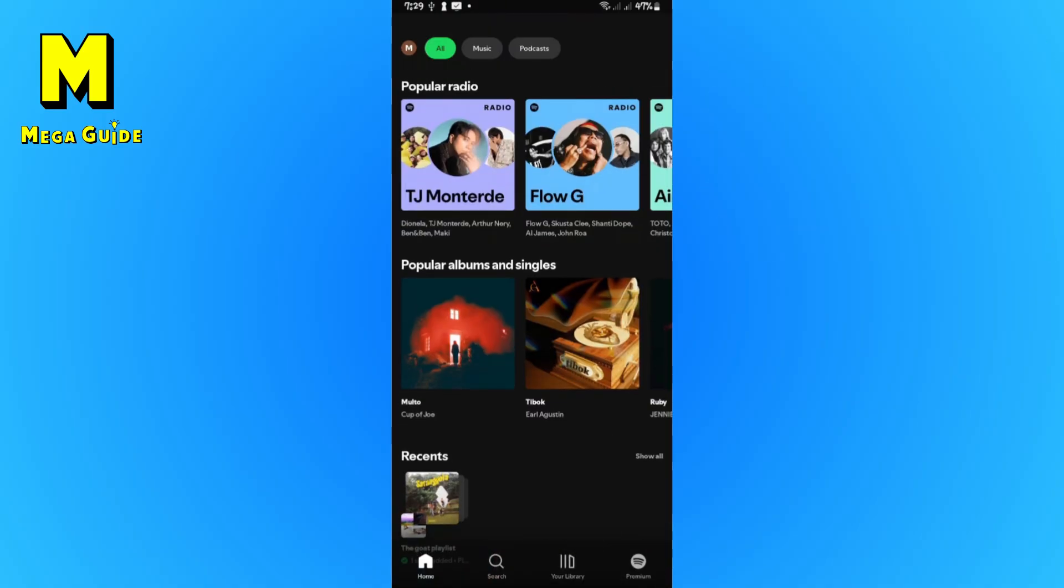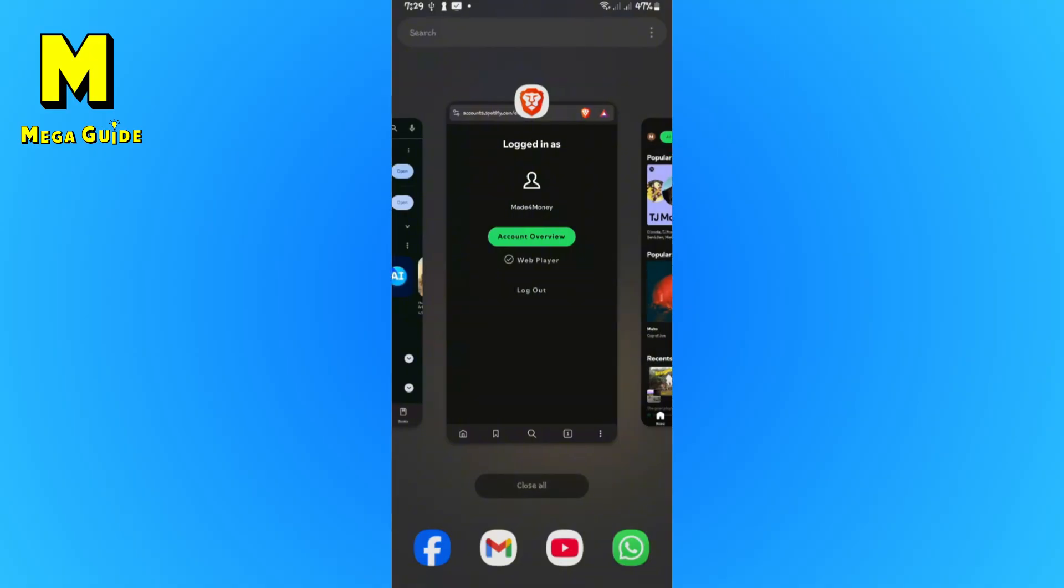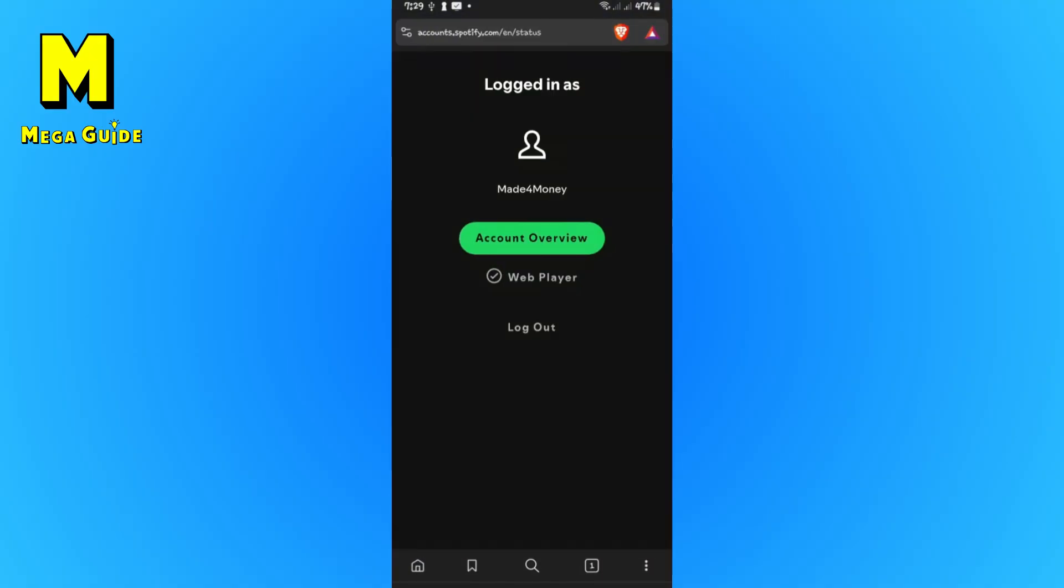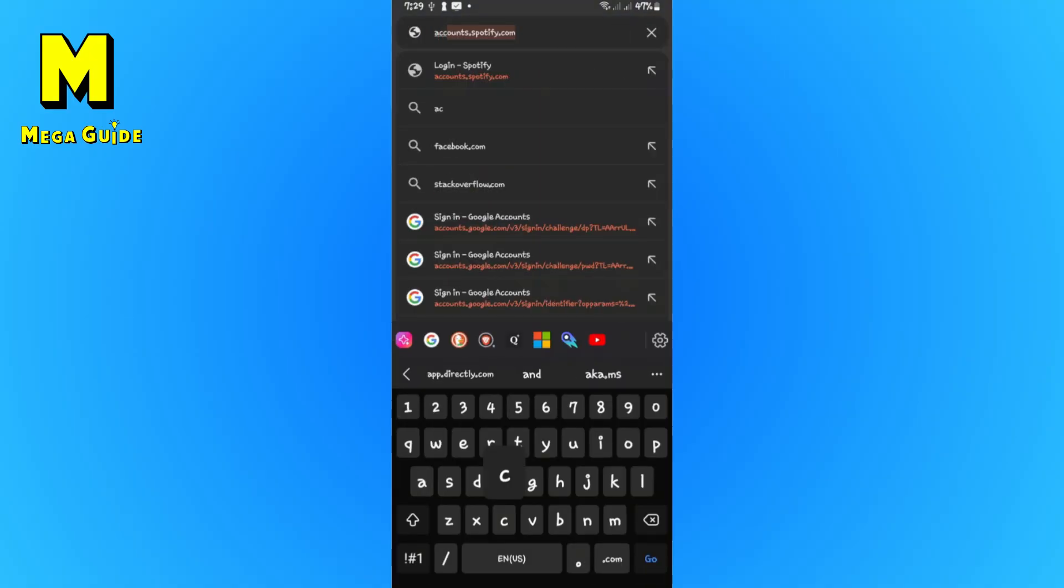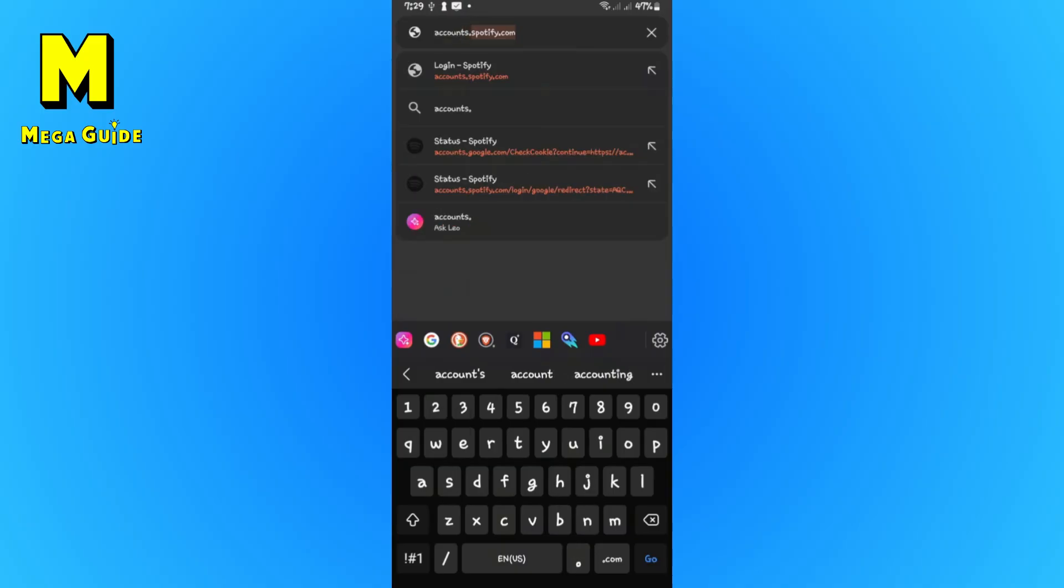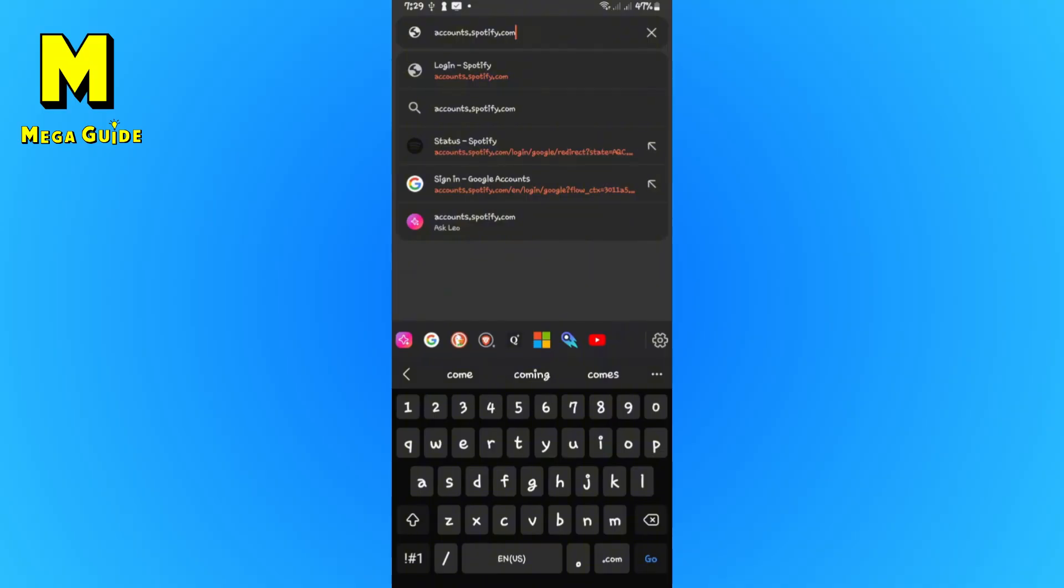You can't do it in the app itself. All you need to do is open up your favorite browser, for example Chrome right here. Now we're going to want to type in accounts.spotify.com. Once done, just hit enter.